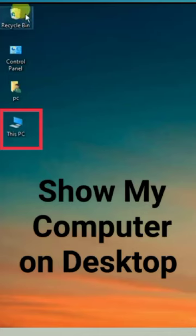Hi friends, in this video I will show you how to show your My Computer icon on your computer or laptop desktop.